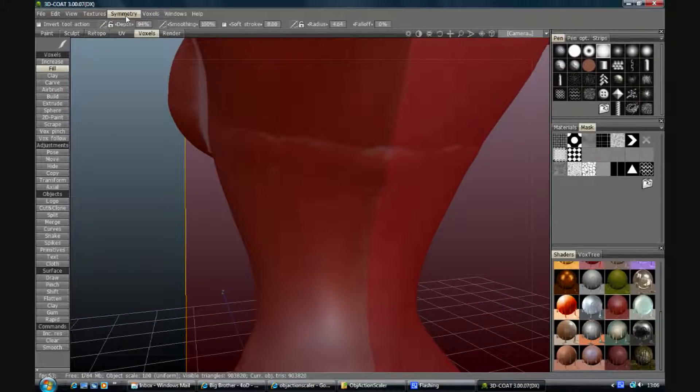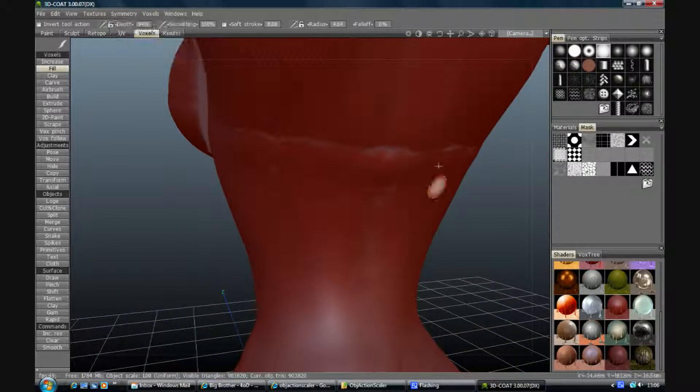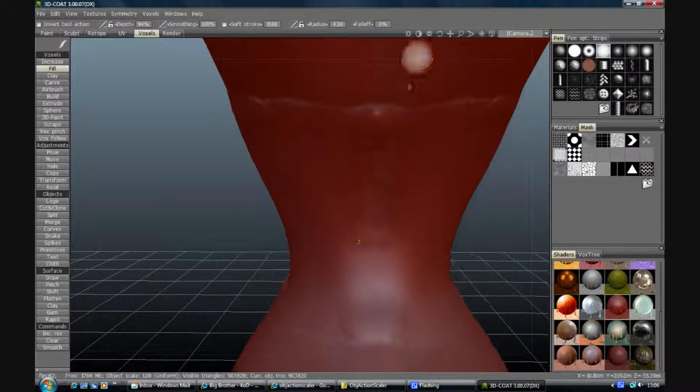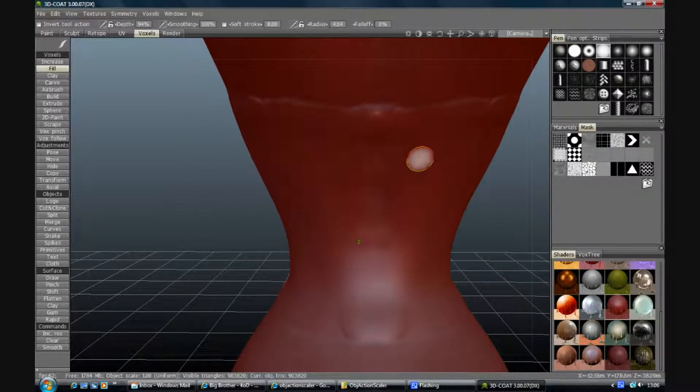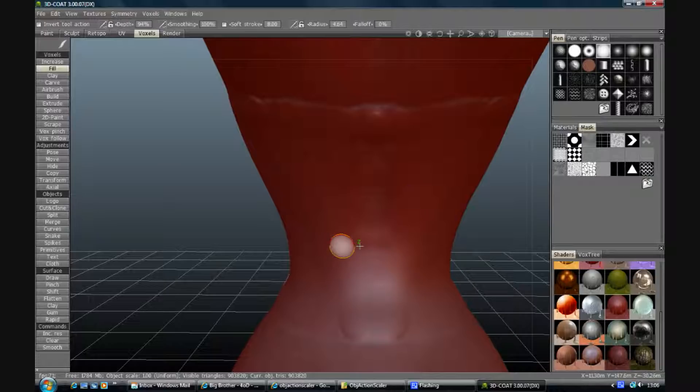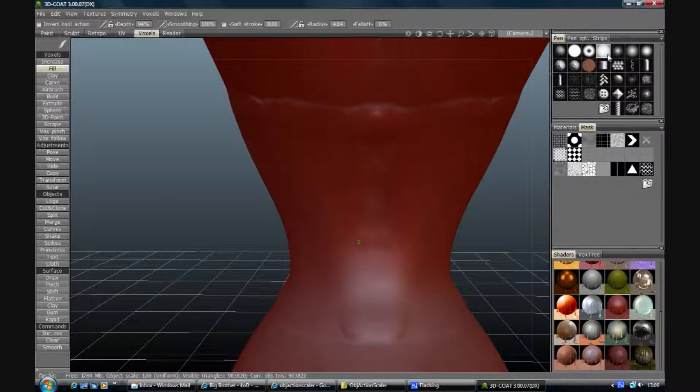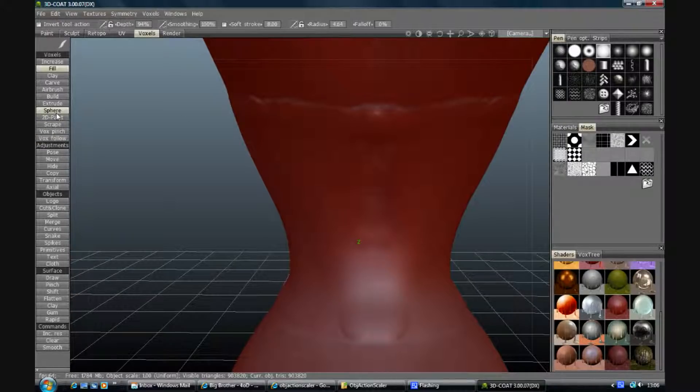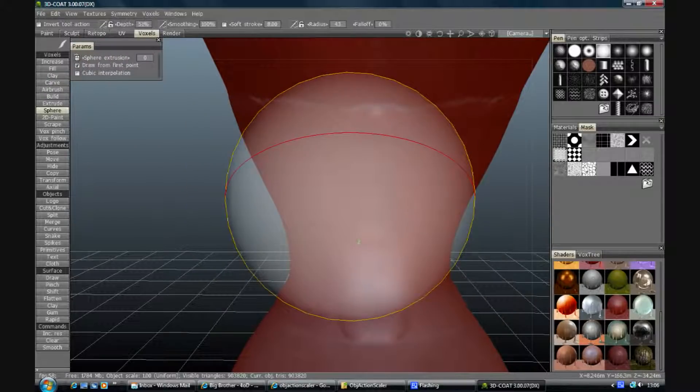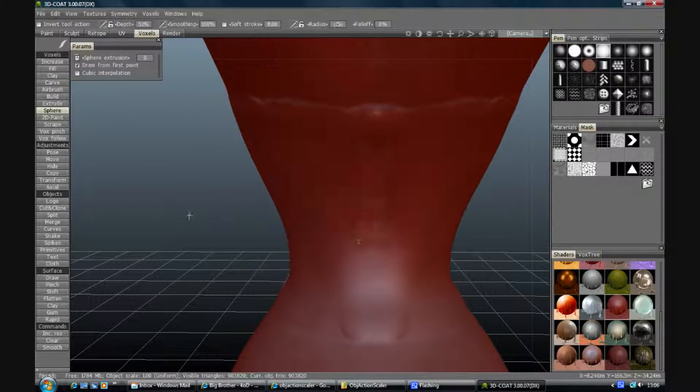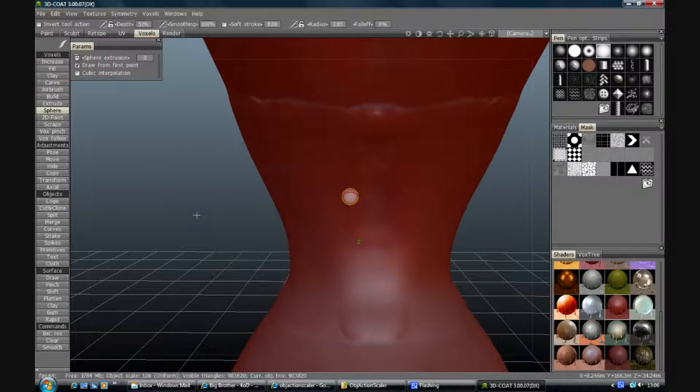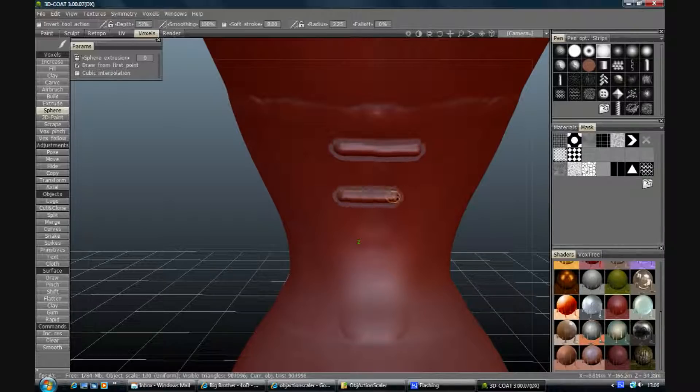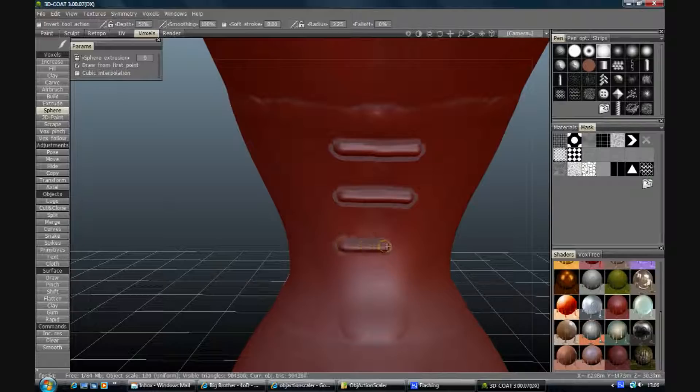So I'm just going to turn symmetry off for a second. So what I'm going to do is just put a lace across the back, just a straight kind of thing. Now the brush you choose for this is actually a matter of choice. I'm going to use sphere to start with, scale it down to where I want it, then draw it over. There we go.